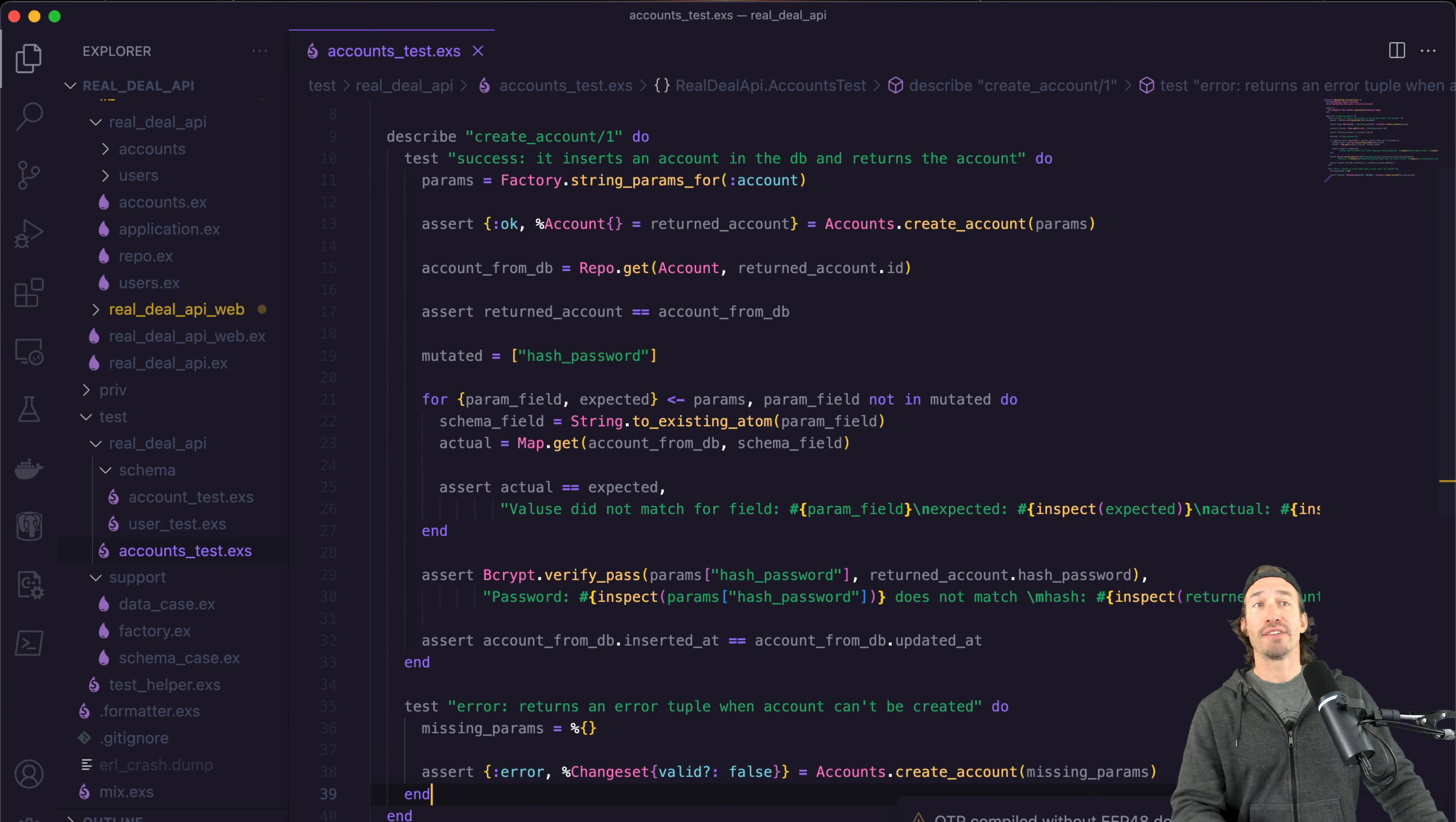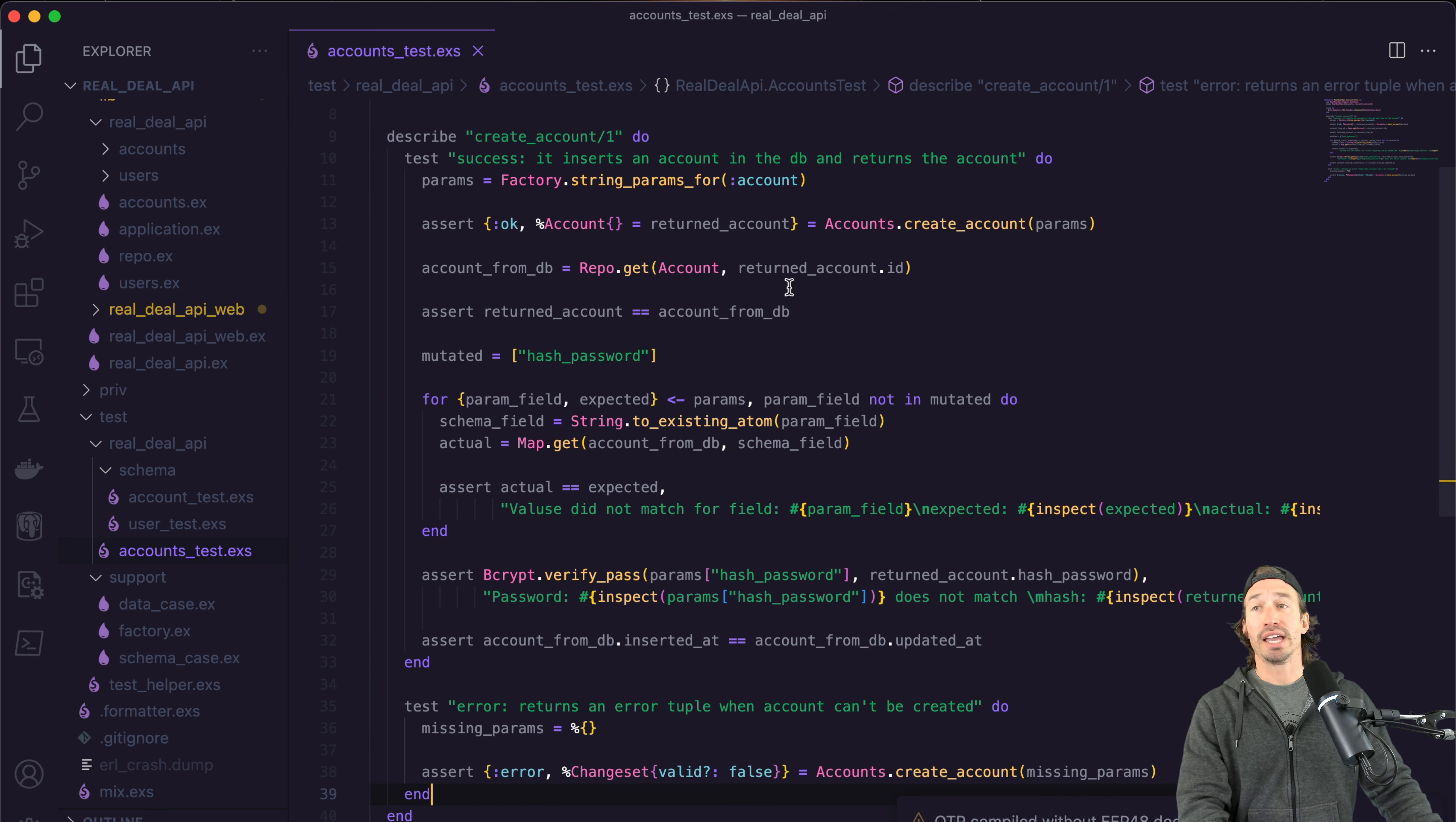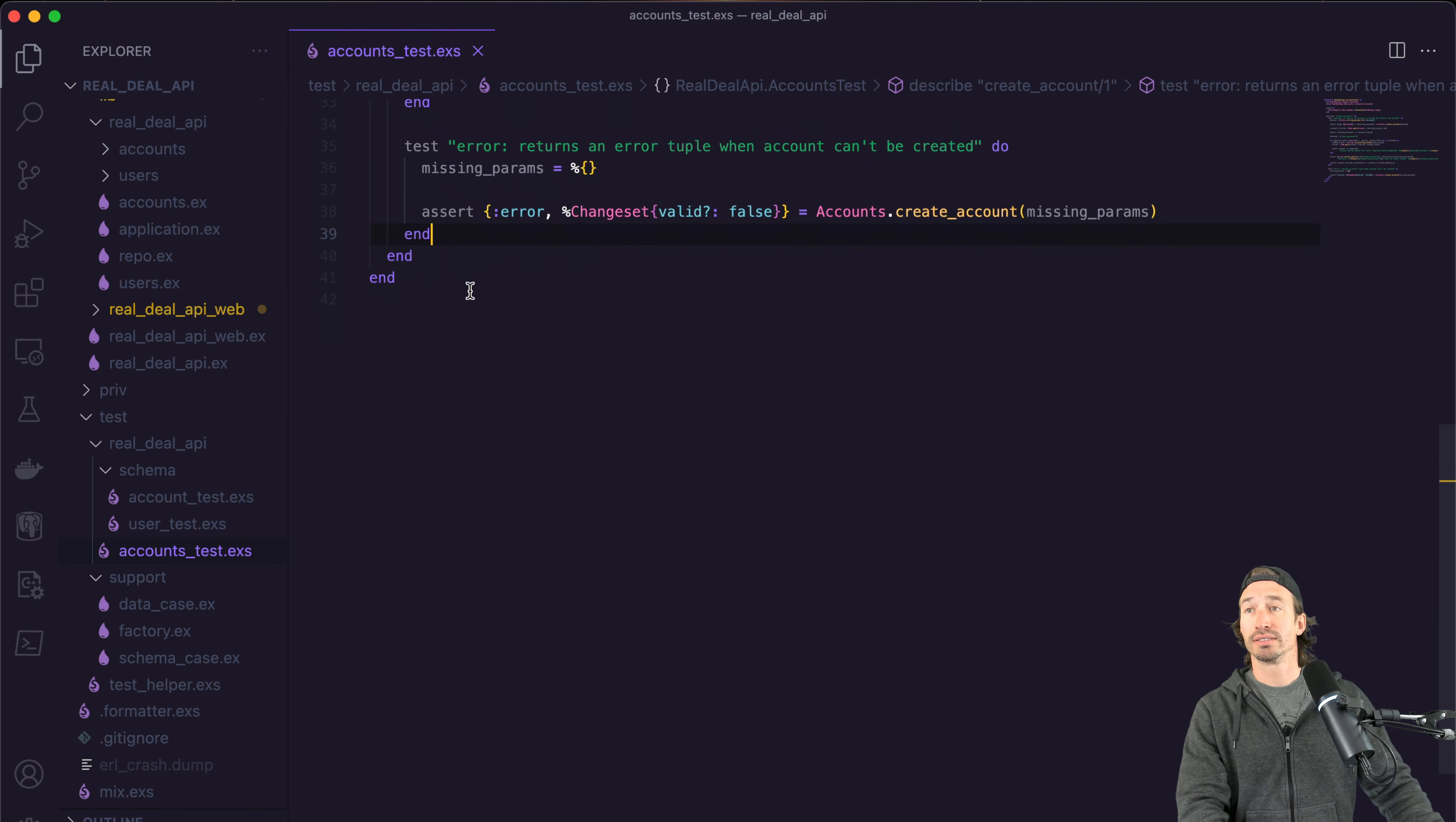So let's get started. Let's open up our project, the Real Deal API. If you haven't been following along on this project, you can find the GitHub repo in the description below. Let's go ahead and open back up our accounts test.exs file.